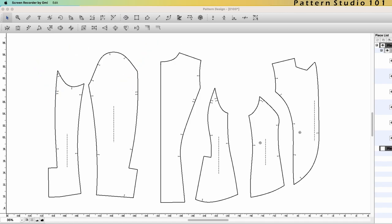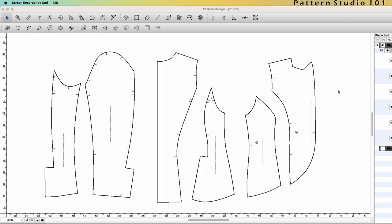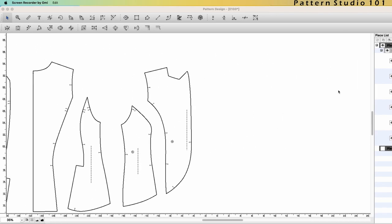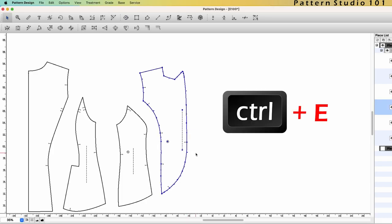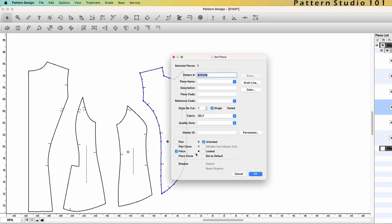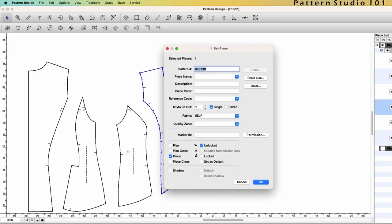To add seam allowance, we need to set piece first, because these are on the plan view. Let's start with the front. Select the front. Control E. You can enter any information you want, but for today's lesson, I will skip it.